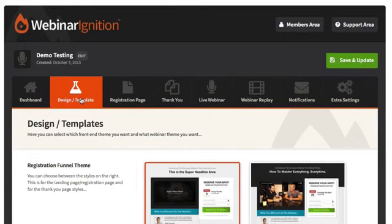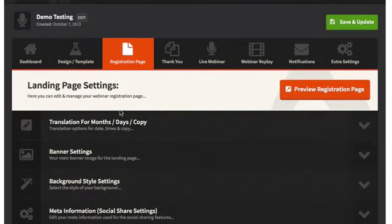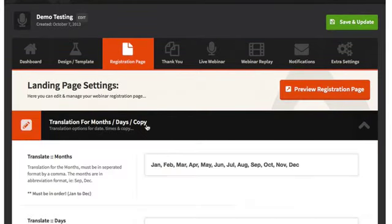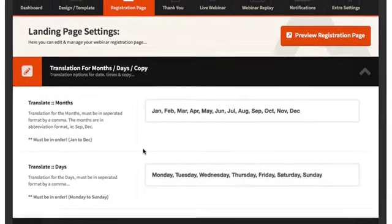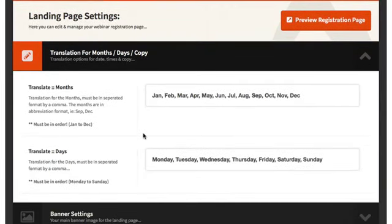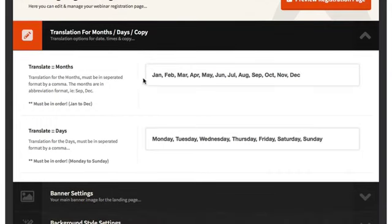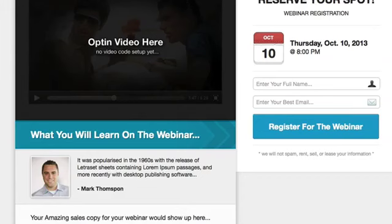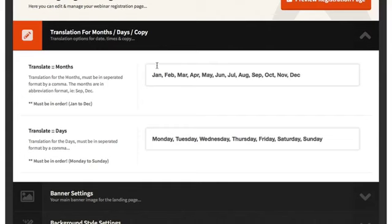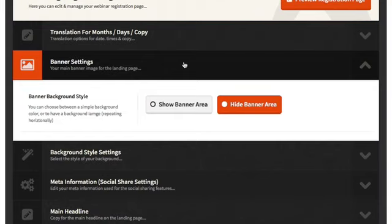Going back to the registration page, the first thing you can do is translate the months and days. If you're looking to translate into a different language, we give you that option. You need to follow the exact format with commas, in order from Monday to Sunday and January to December, and it'll show up on the calendar. If you're using English you won't need to worry about this, but the option is there.